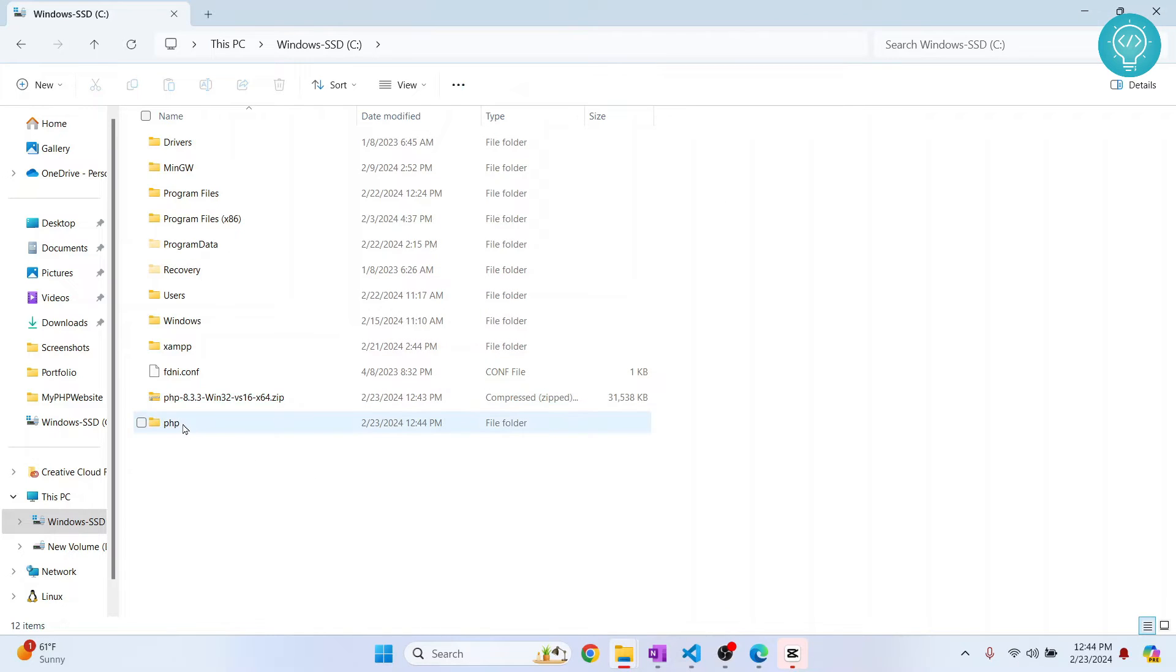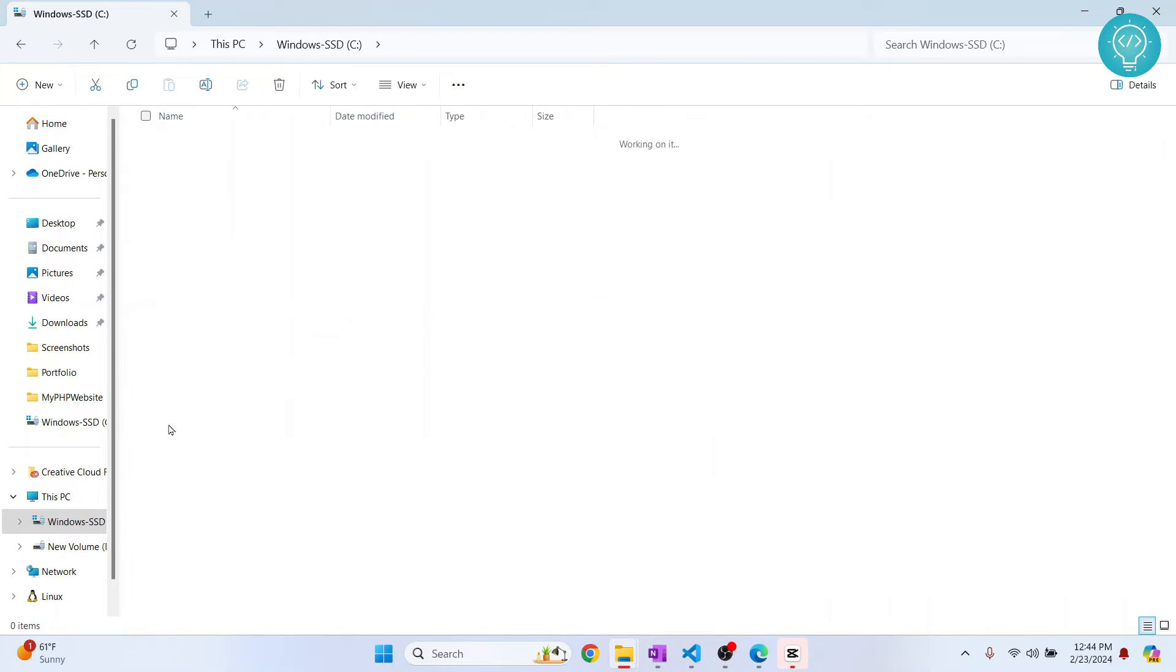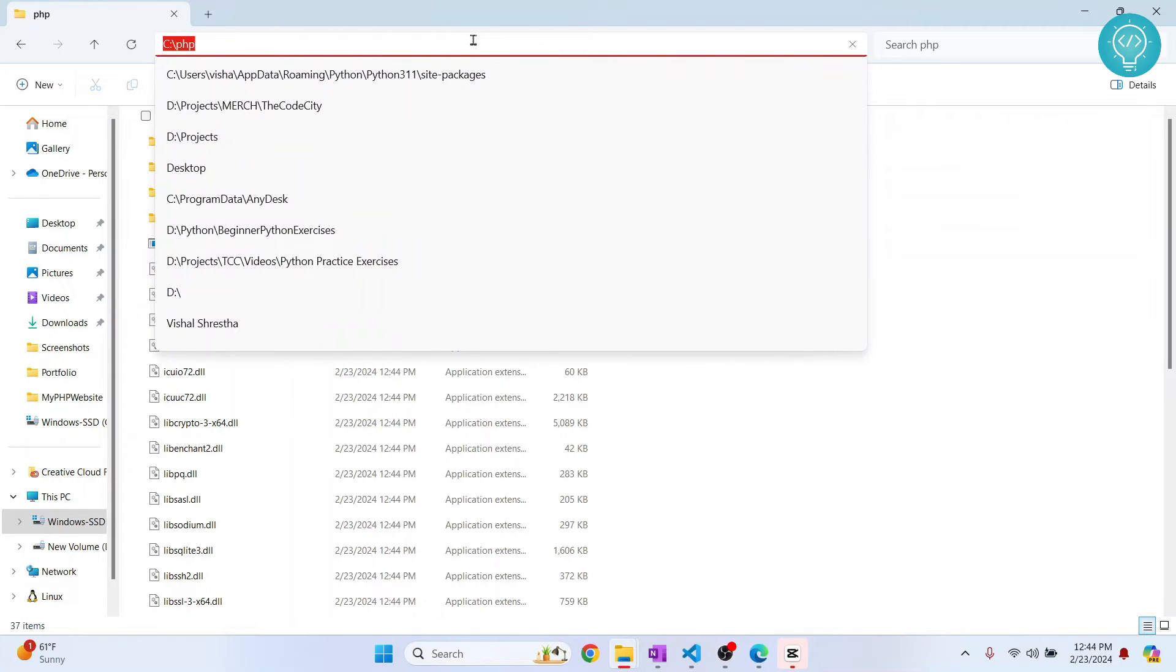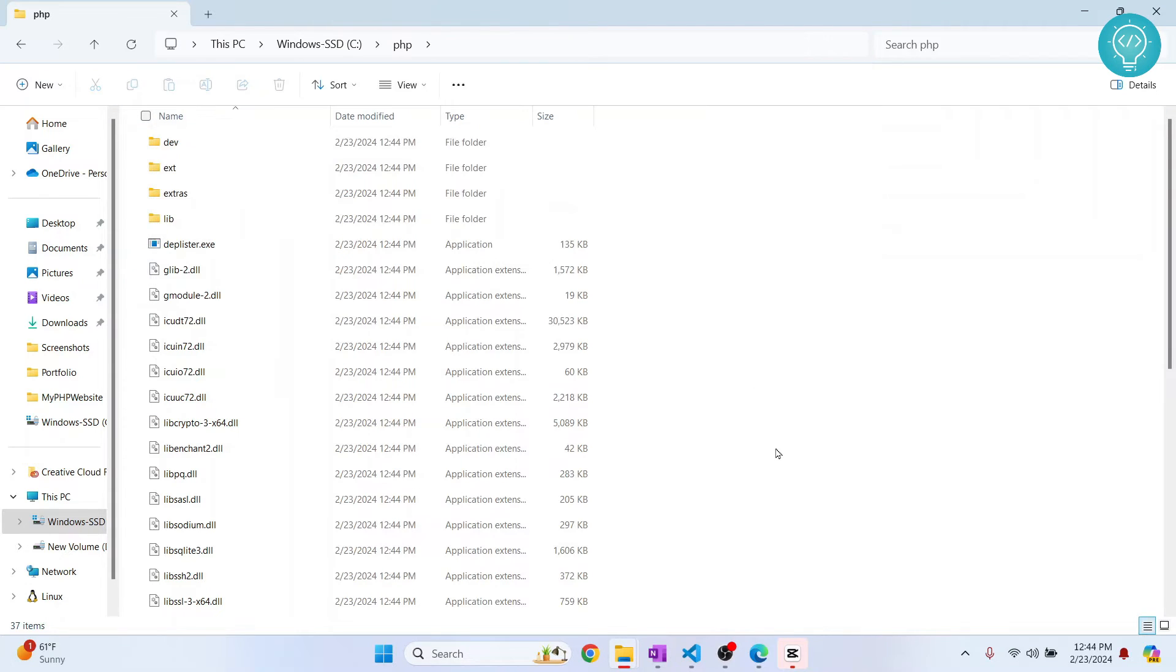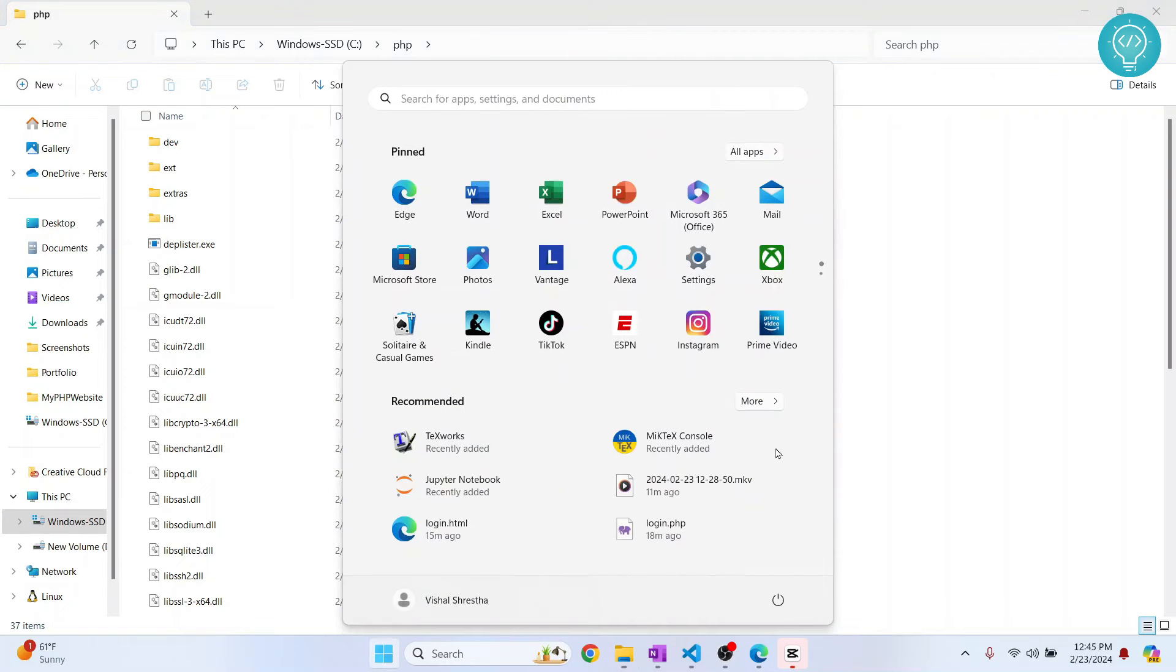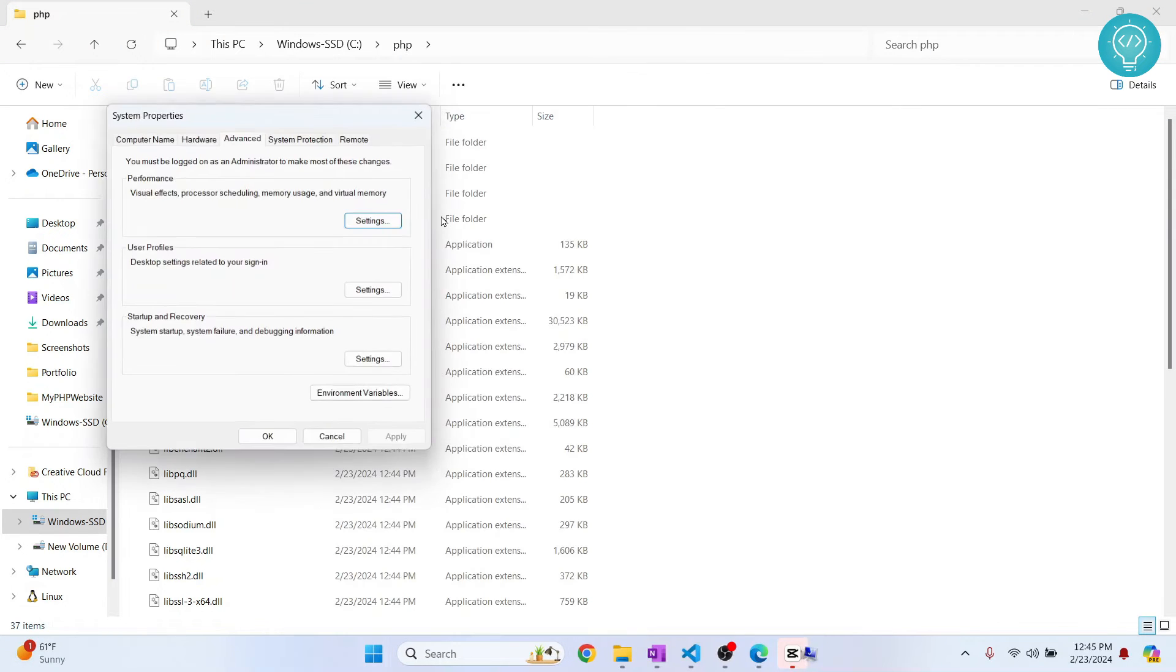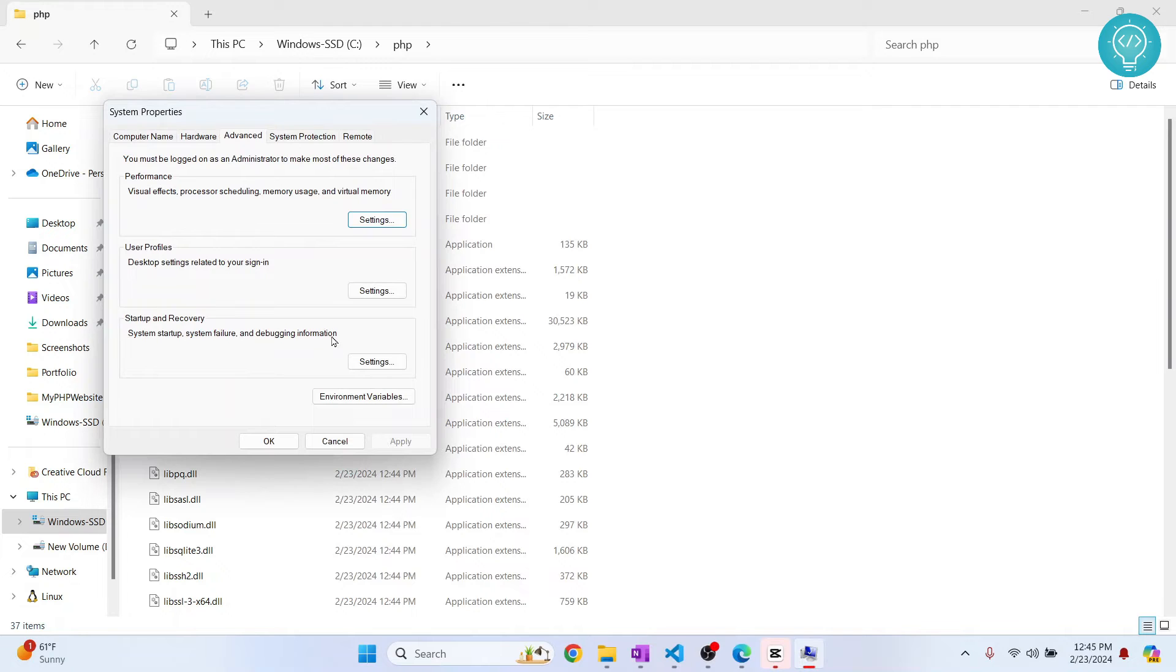Once it is extracted, you will see a new folder here called PHP. Go inside this folder, click on this, and copy this path here. Press your Windows key and type 'environment variables,' click on this, click on environment variables.